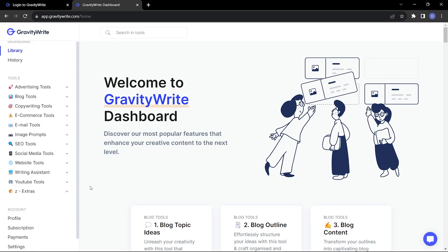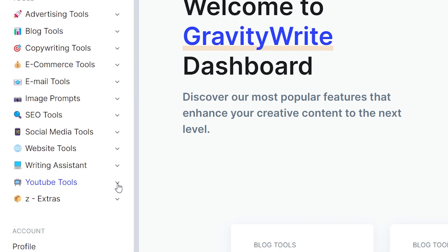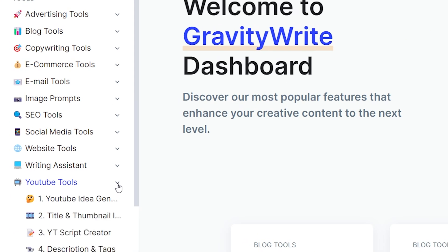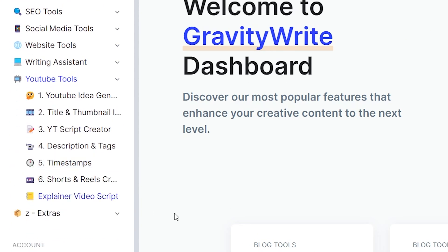Once you have logged into GravityWrite, navigate to YouTube Tools. There you will find the option for YT Script Creator.